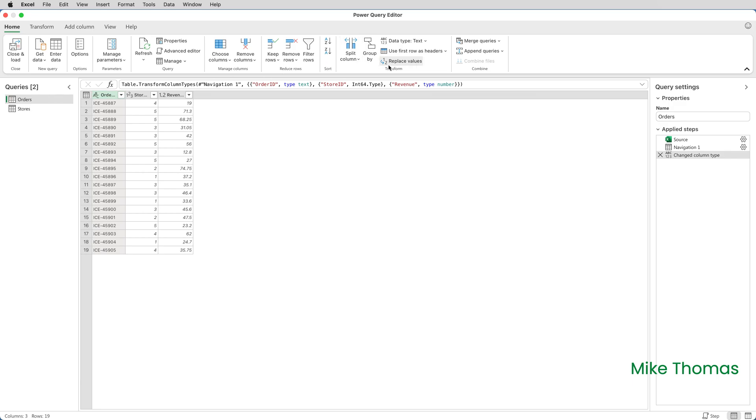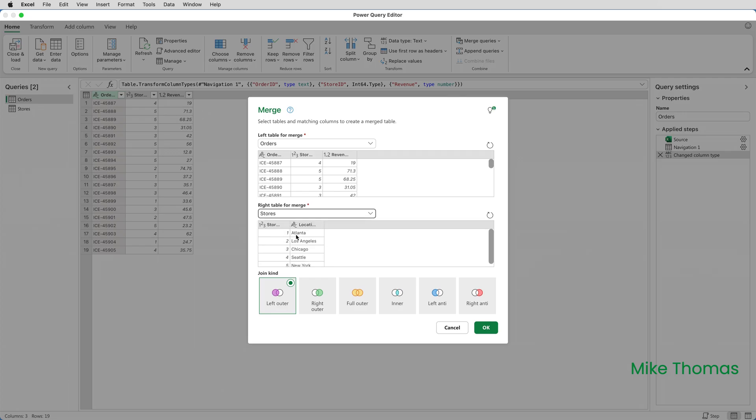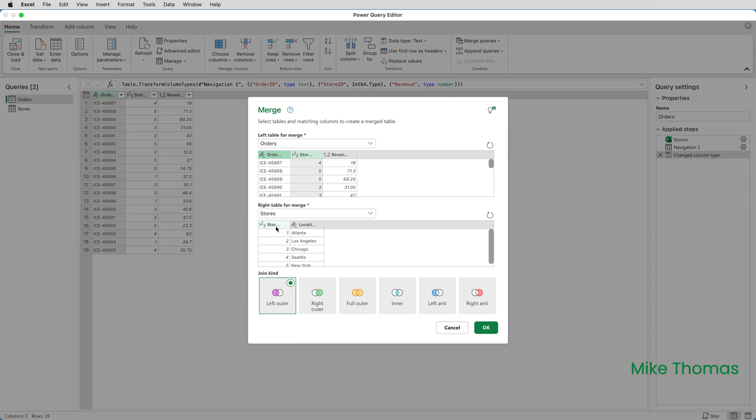So I'll select Orders, and then on the Home tab of the ribbon, click the arrow next to Merge Queries and select Merge Queries as New, and this will create a new table. Orders is the table that's in the first drop-down because it's the selected table in that Queries panel on the left. The right table for Merge, I need to set to Stores. Then I need to select the two columns, one from each table, that are going to be used to link those two data sets together. And as I said earlier, it's Store ID and Store ID. So I'll just click on the headings of those two columns, and then click on OK.